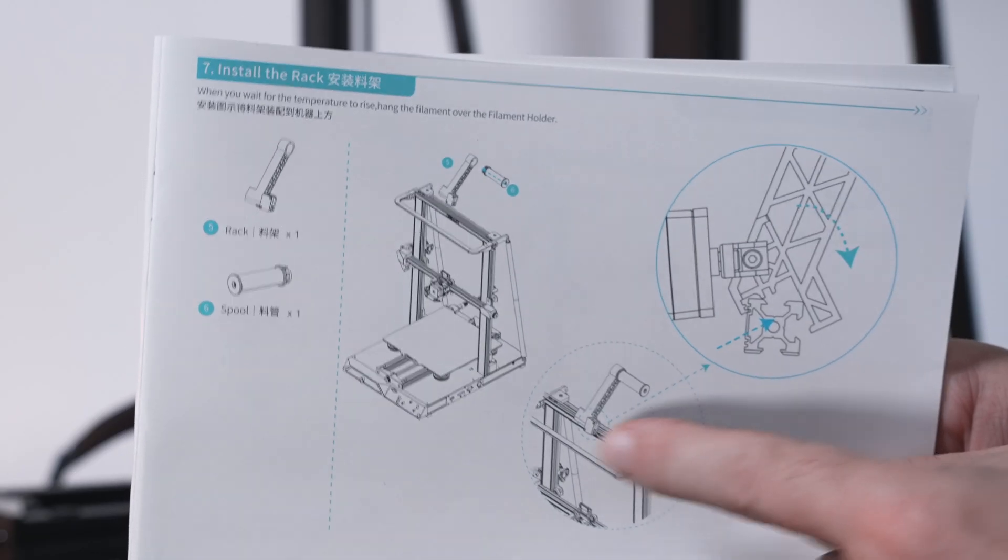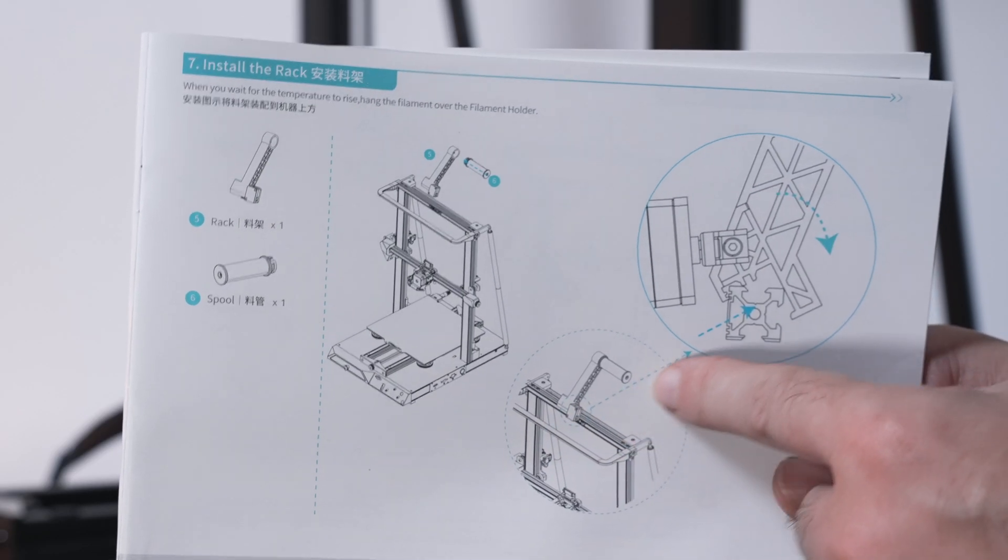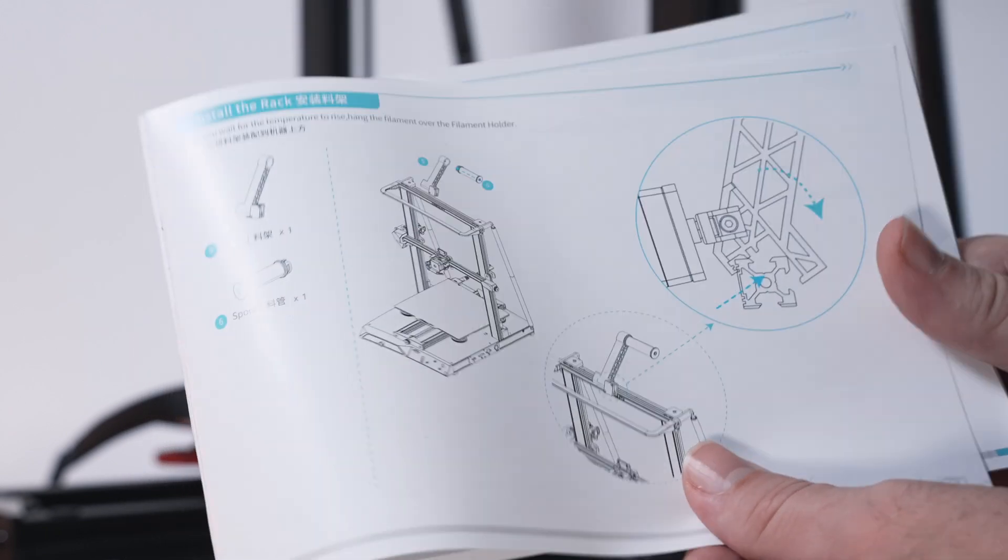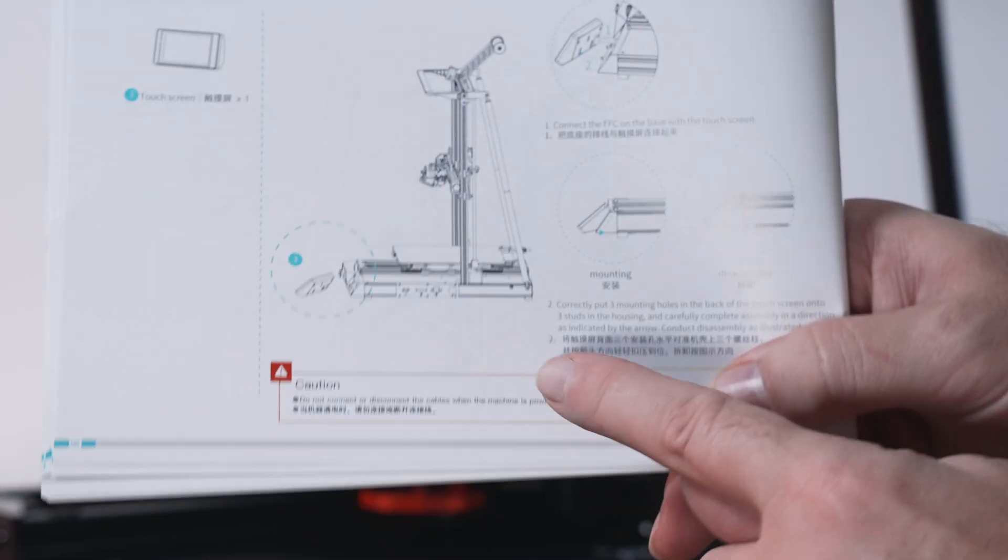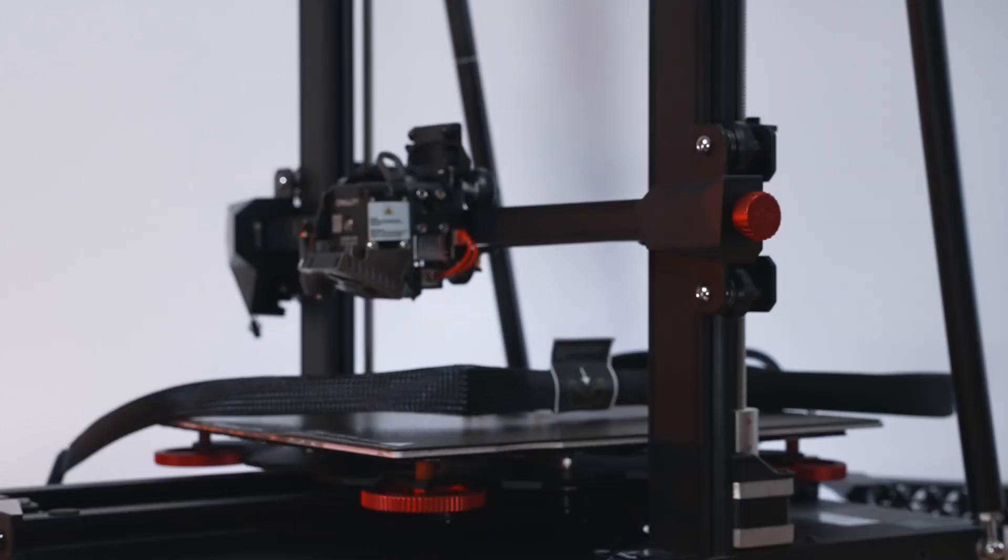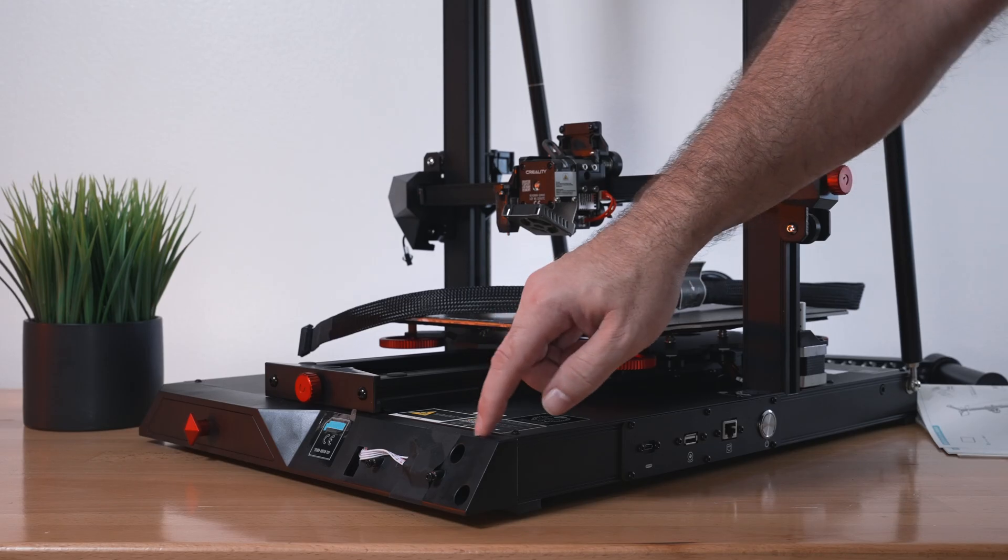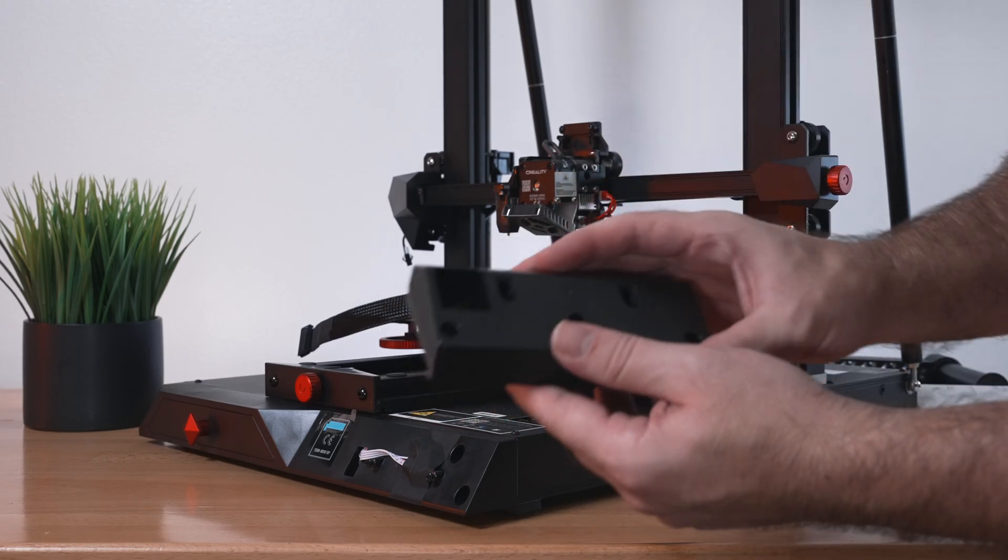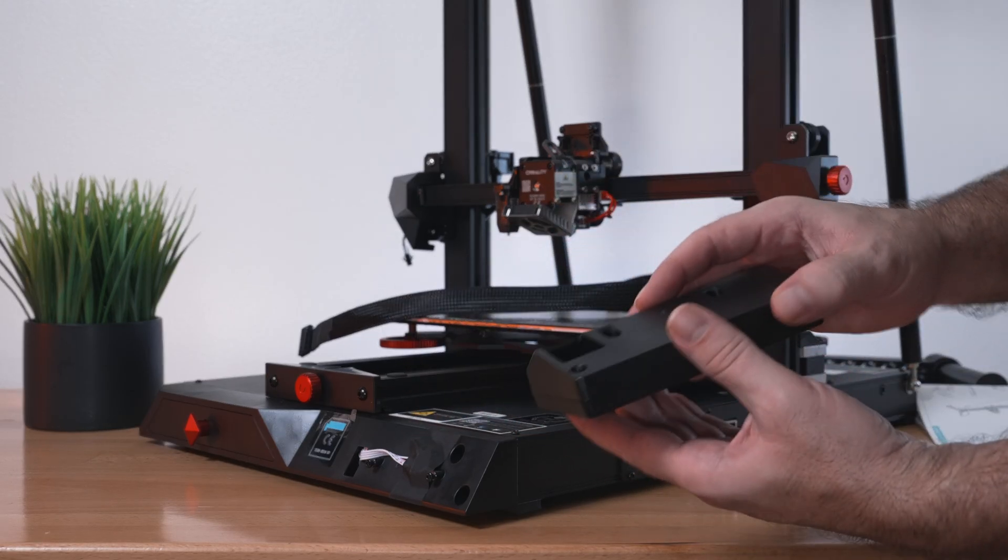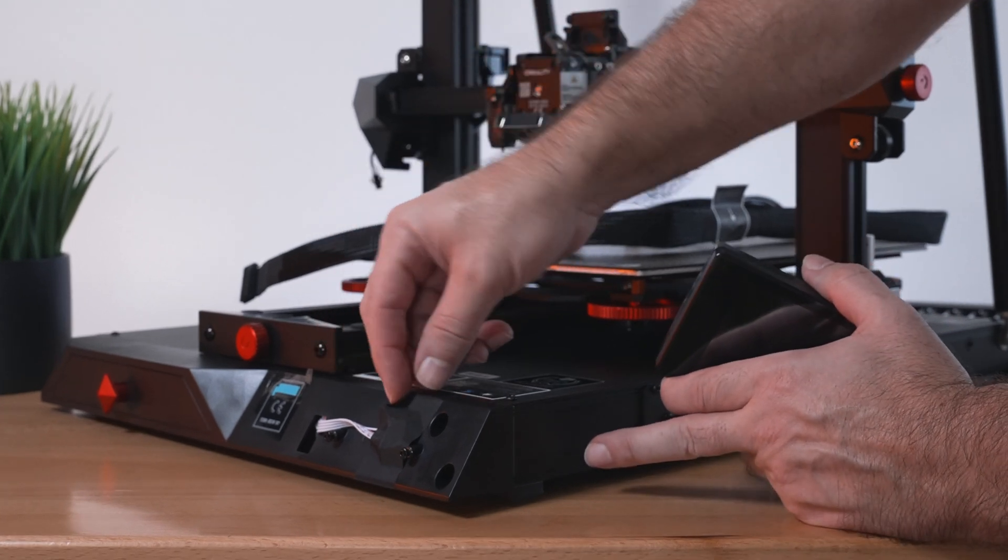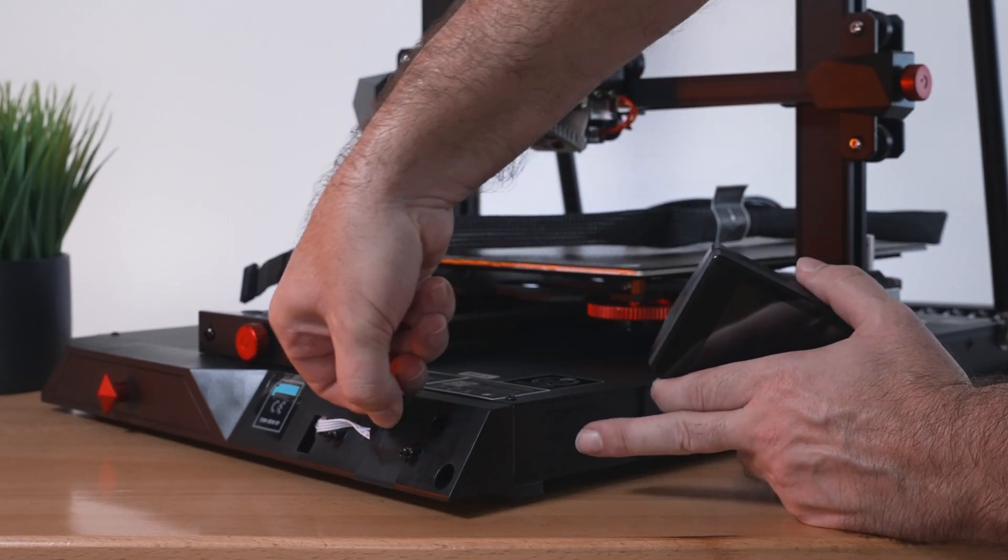For the next part is going to be our spool holder. But before we do that, let's go ahead and do the screen, which is right after that. Since we're already down here, it's going to install right here, which is quite simple. All we have to do is plug it in. There's a piece of tape here we need to take off.